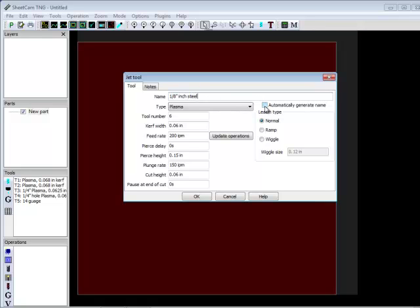So, quite often this button here is going to be automatically clicked. Generally, you don't want to. I like to name my tools myself. So, I have a better understanding of what I'm doing.